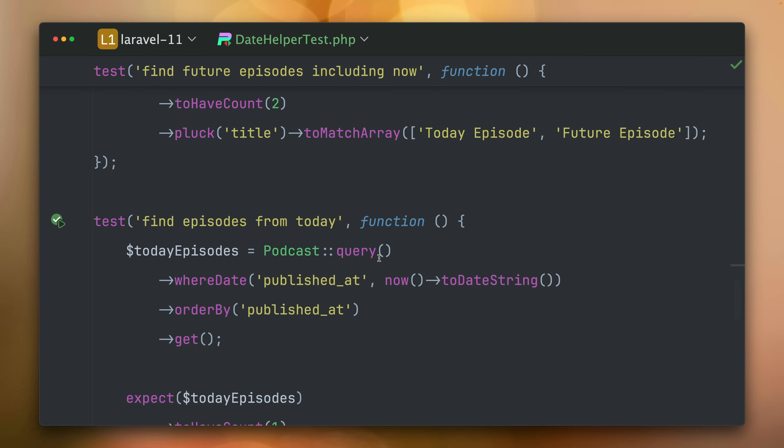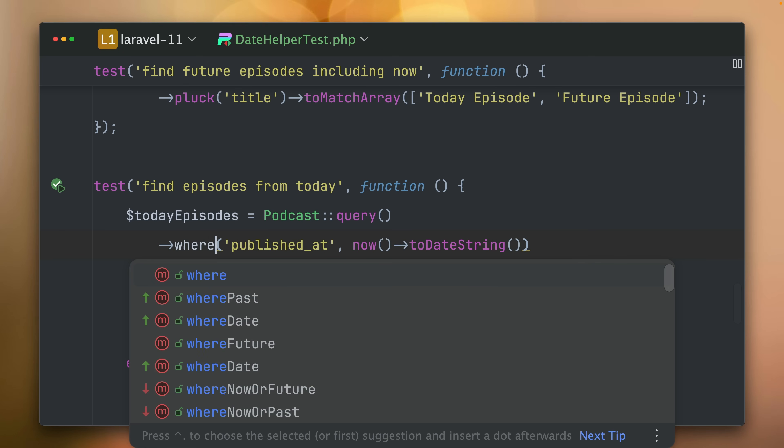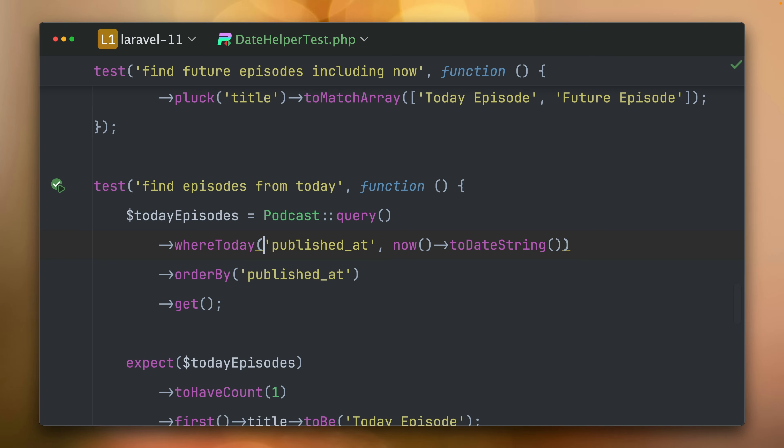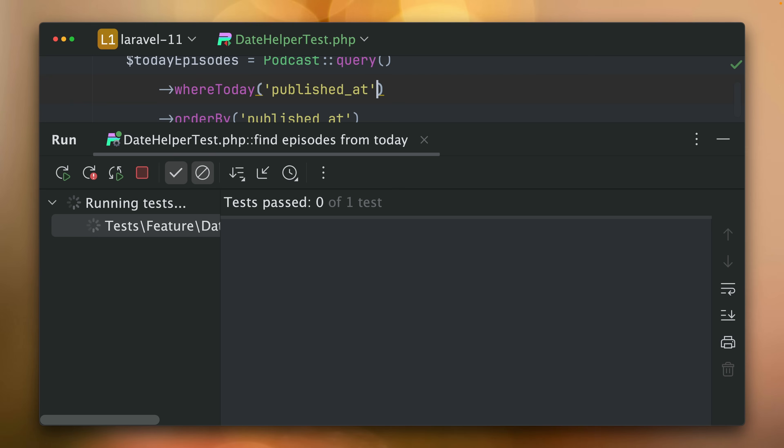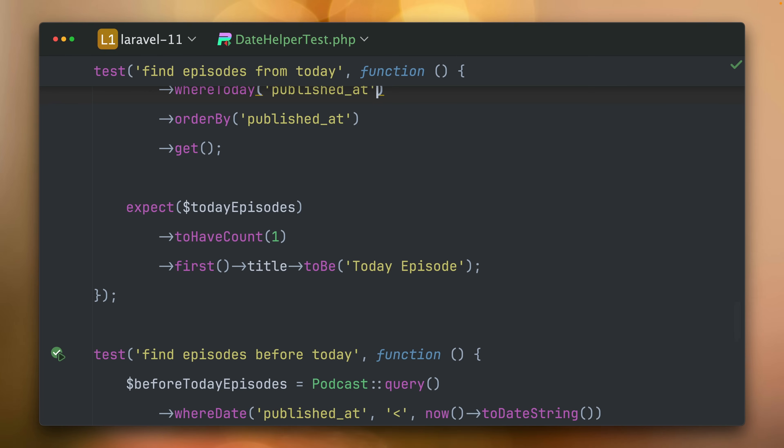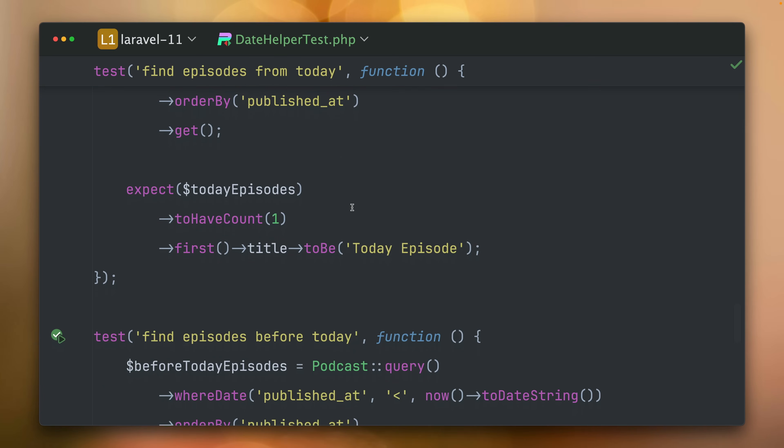Then we also have one for today which we need here to get now into a date and then we make a date comparison. But what we can also do is whereToday and we also don't need that anymore. And yes, also still working whereToday. I like this a lot.